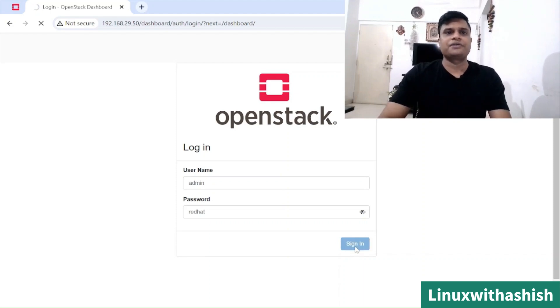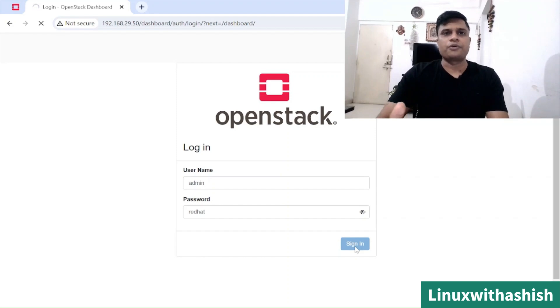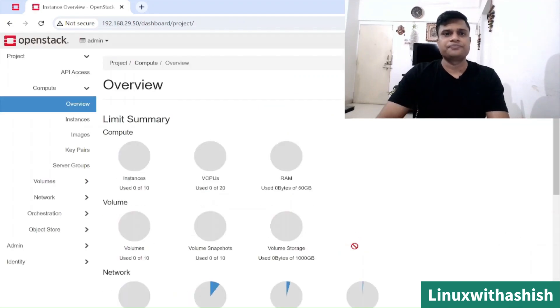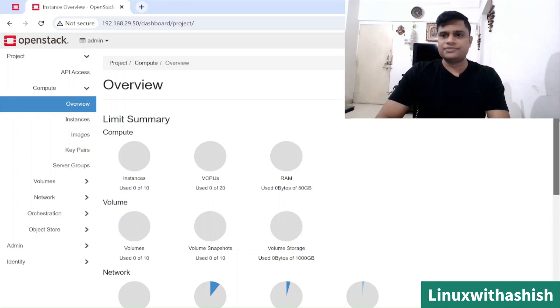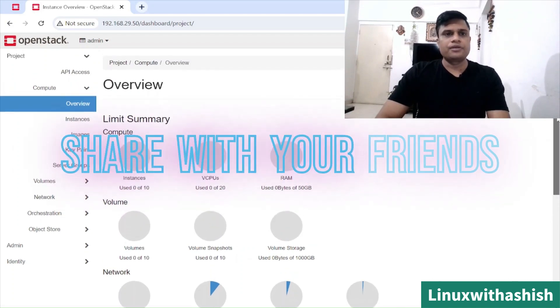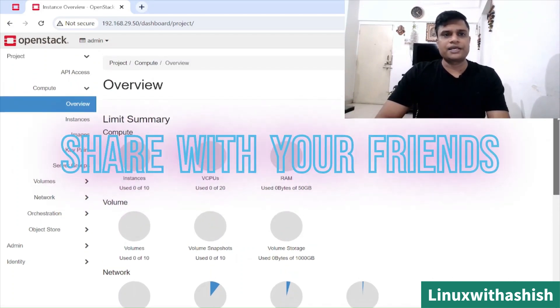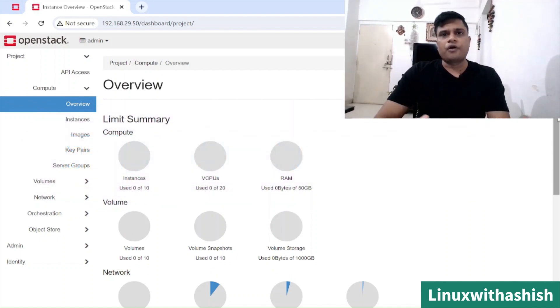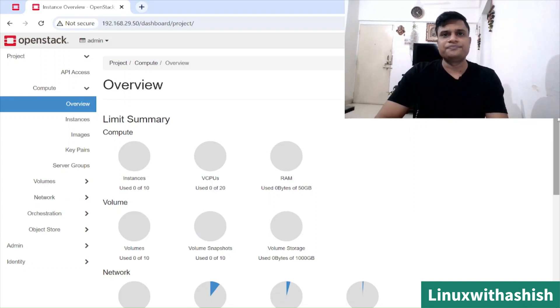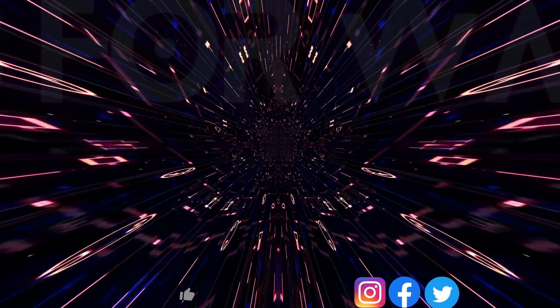Now we will click on sign in and we can see our Horizon dashboard of OpenStack. This is our OpenStack dashboard where we will create a project and we will launch our instances. In the next video, we will walk through our CLI and GUI in brief. Thanks for watching the video.